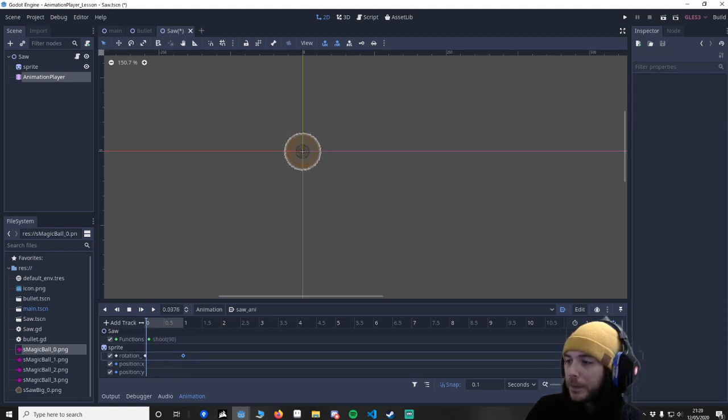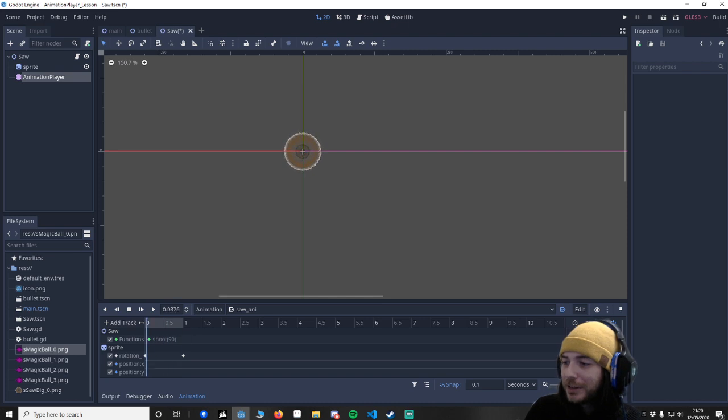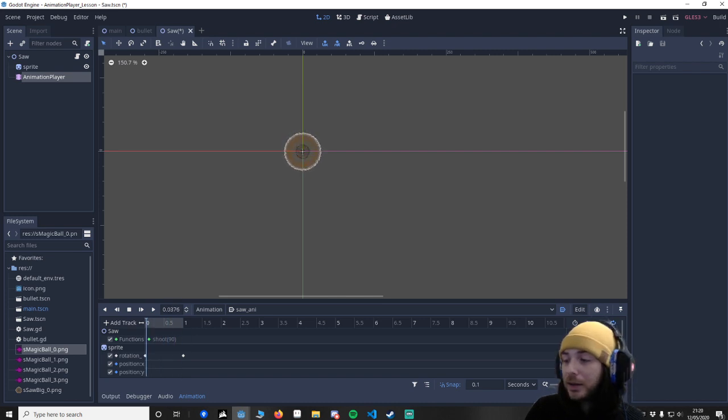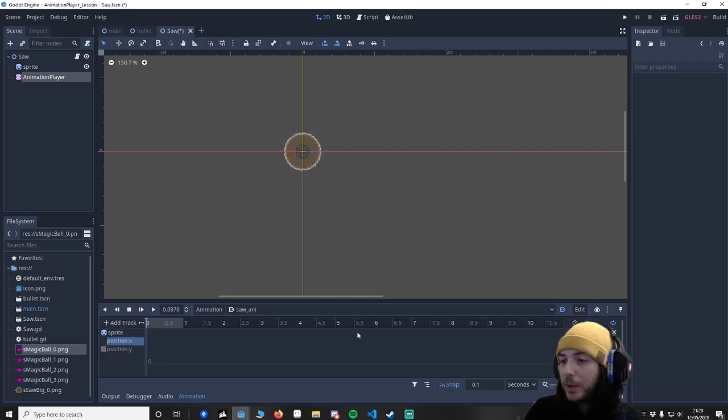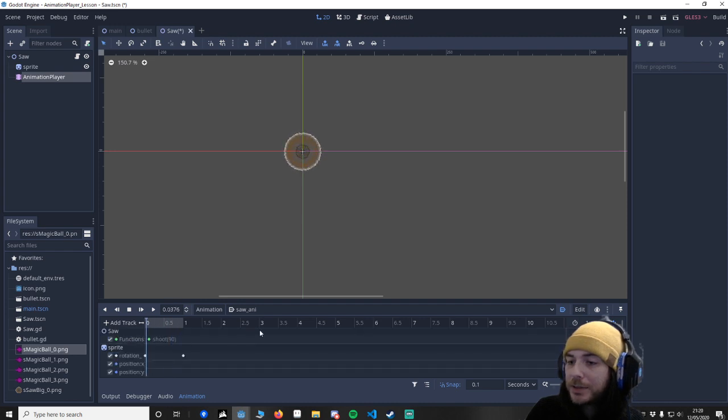And you can see the difference between this and the standard linear. You've got these two icons here. This is a Bezier curve. So this is where we can really control it. So firstly let's put in some tracks.